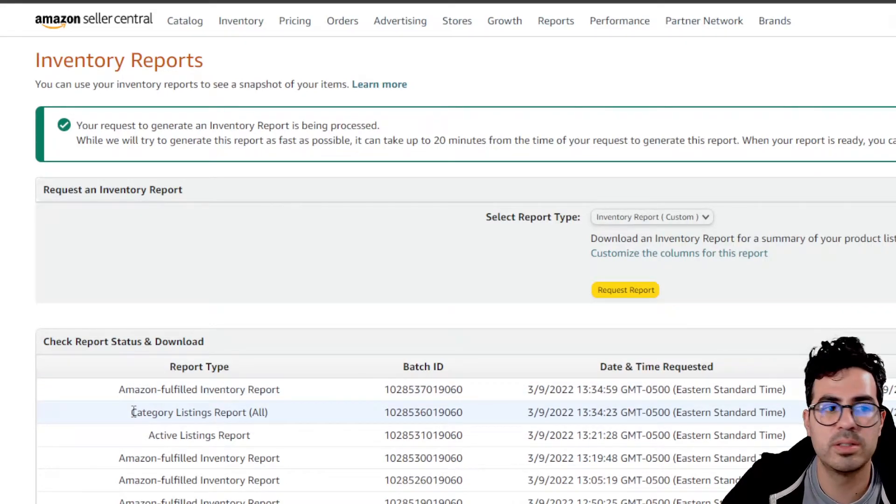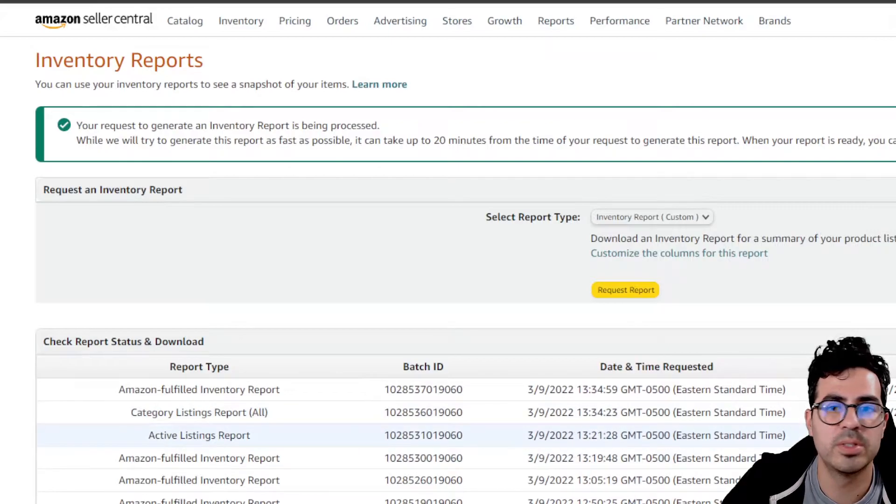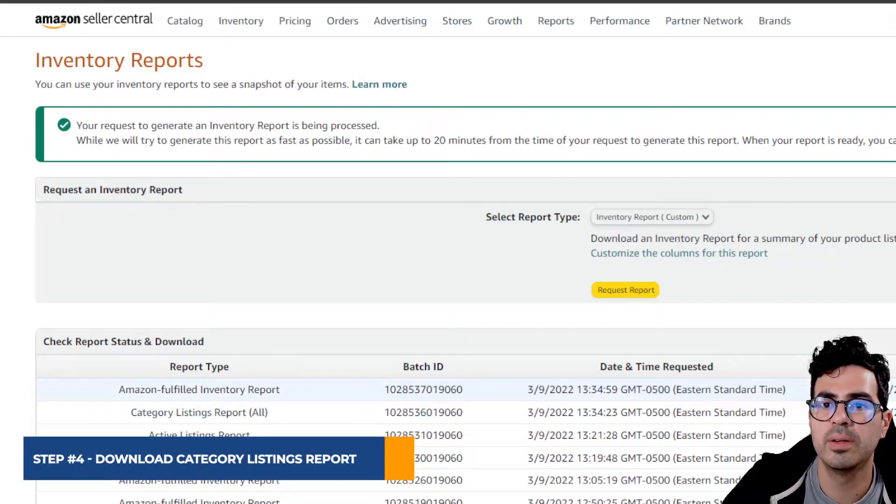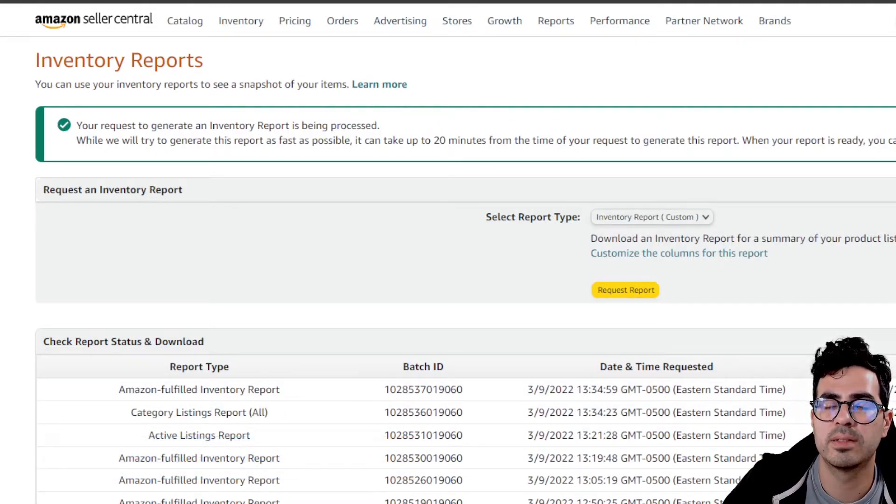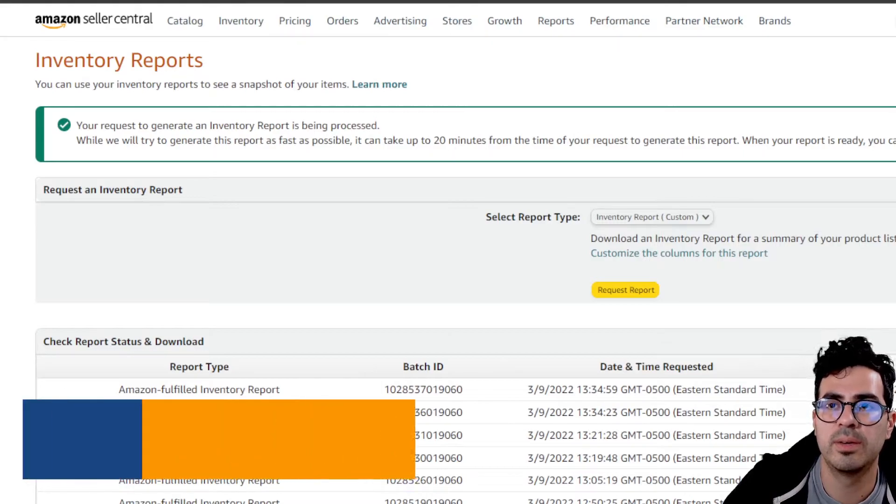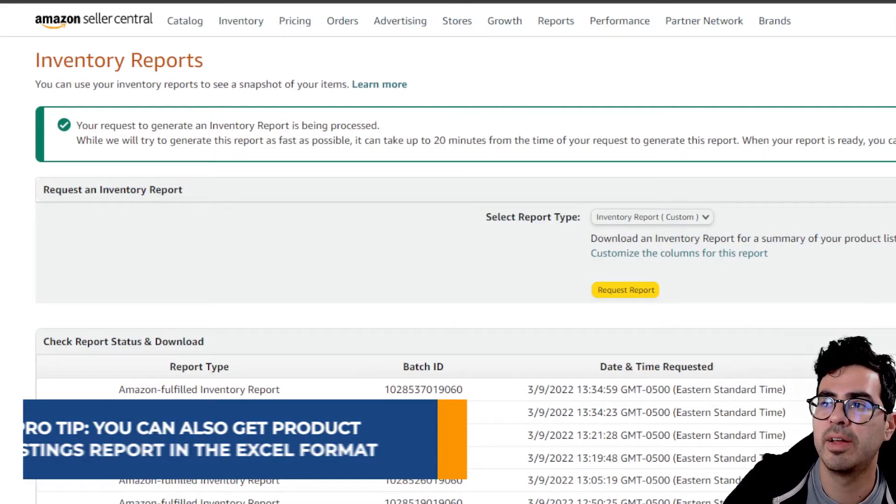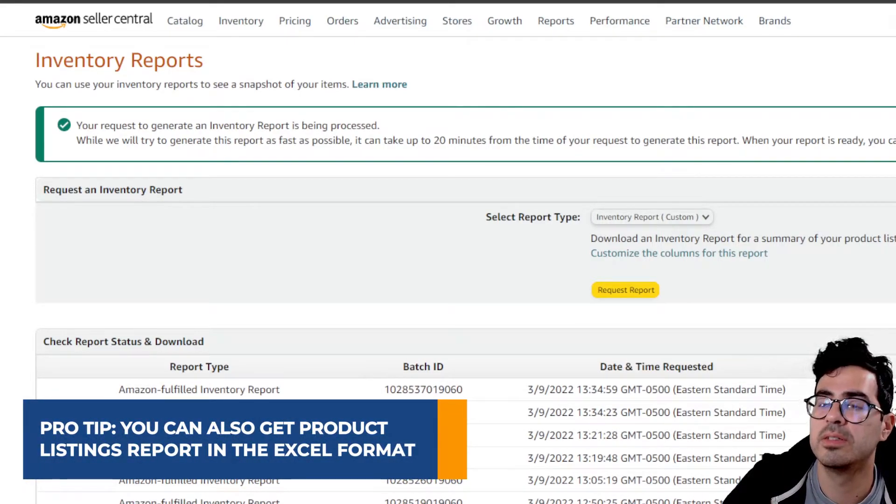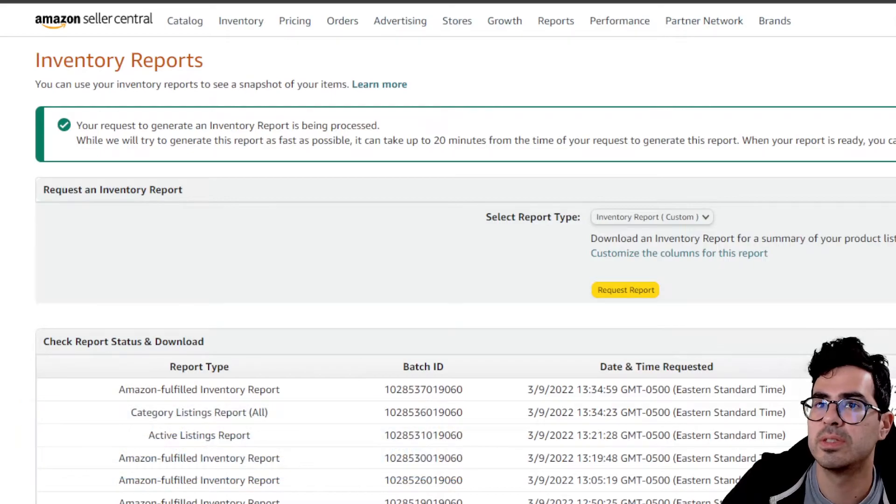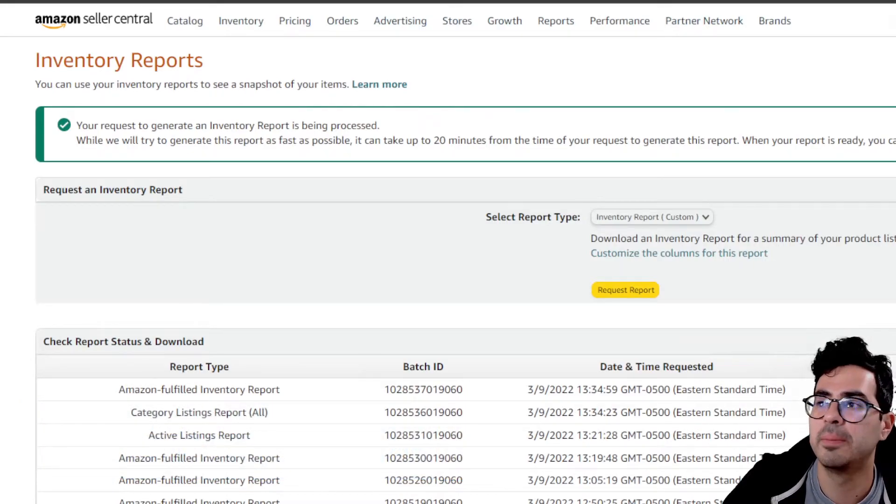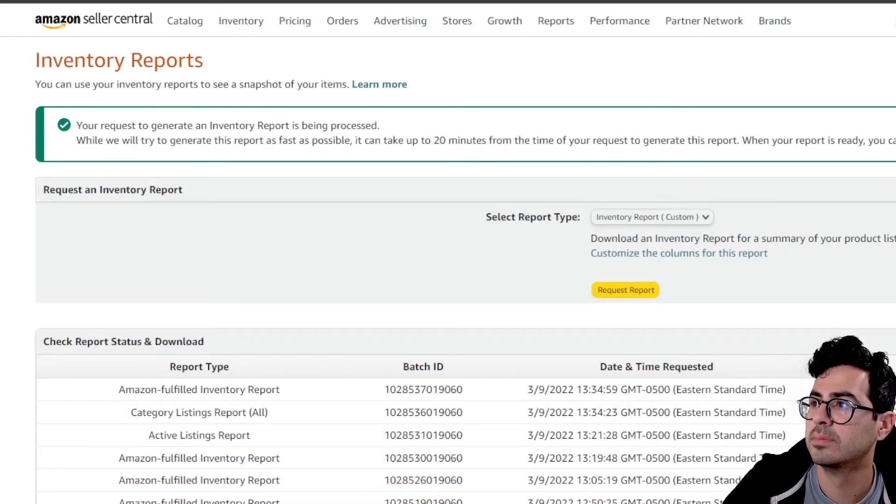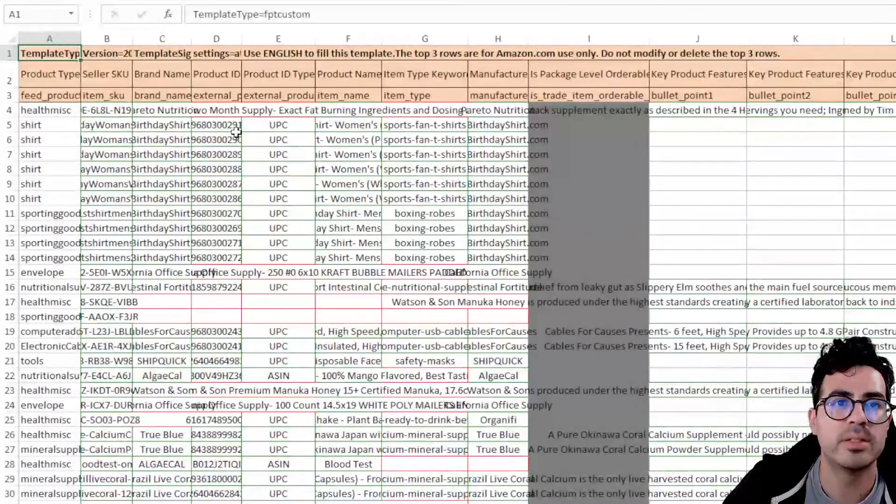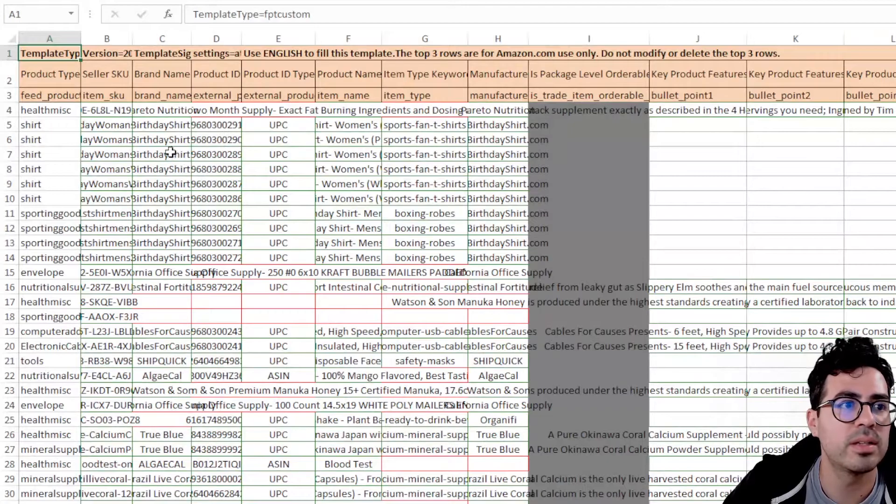All right, so it seems like the Category Listings report was generated. All you've got to do is hit Download, and then you'll download this Excel file, which should have all your listing info. Go ahead and open that up. All right, so this is what it looks like.